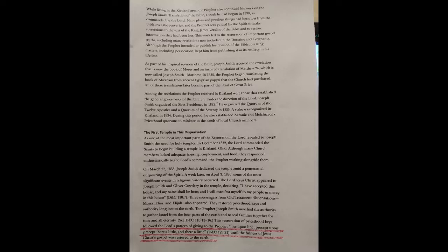The prophet Joseph Smith now had the authority to gather Israel. He had the authority to gather us Israelites from the four parts of the earth and to seal families together for time and all eternity. See Doctrine and Covenants, chapter 110, verses 11 through 16. This restoration of the priesthood keys followed the Lord our Father's endless pattern of giving to the prophet, line upon line, precept upon precept, here a little, and there a little.